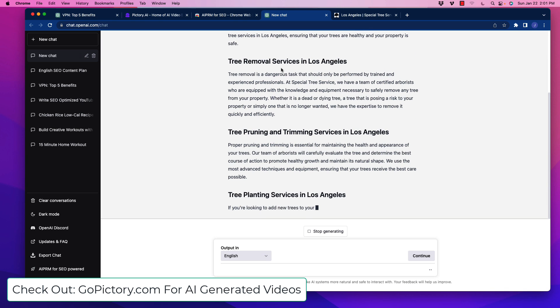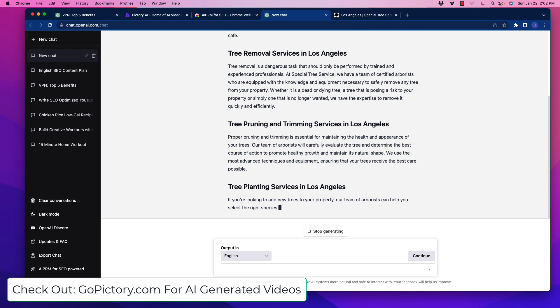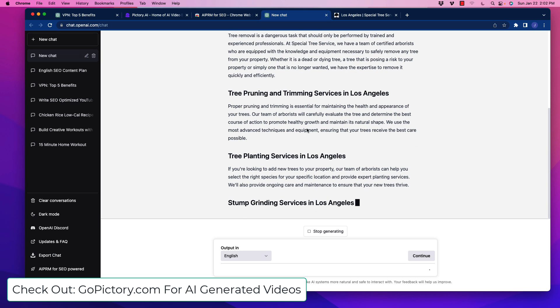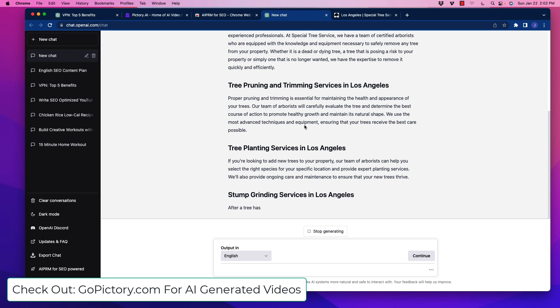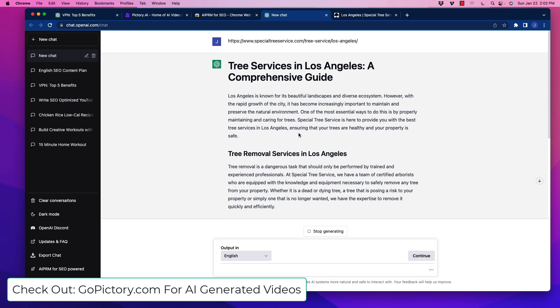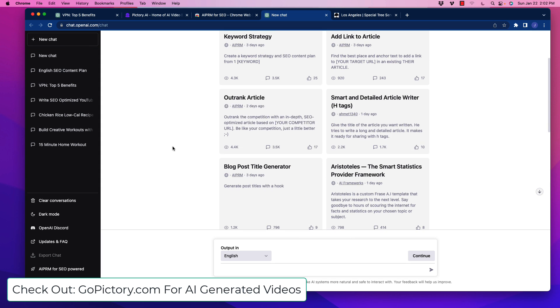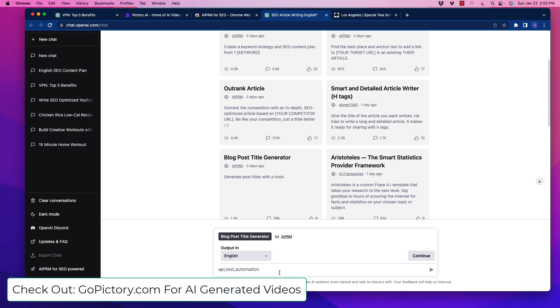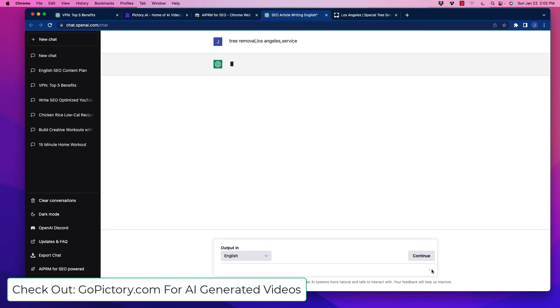Whether you're great at writing from scratch or you're more like me - needing something to scrutinize and make better - this is just gold. It might add more sections you can place into your content and rephrase components. There's a lot you can do here. Let's look at other features like smart and detailed article writer with H tags and the blog post generator that generates titles with a hook. Let's use tree removal Los Angeles service and see what it generates.